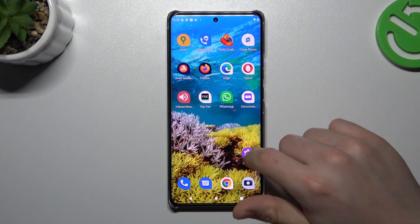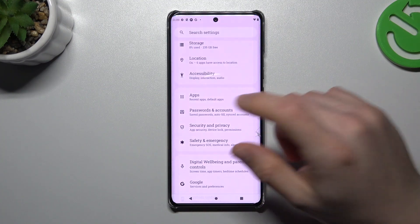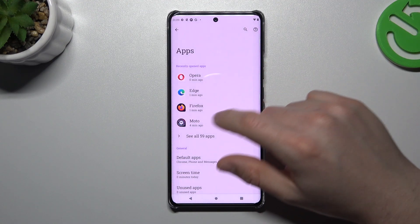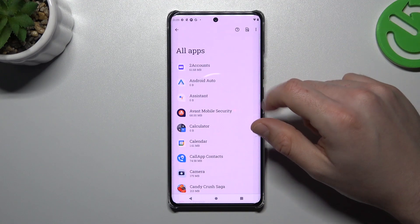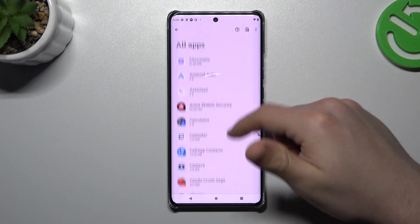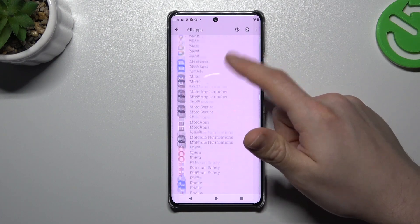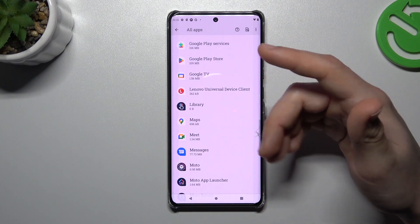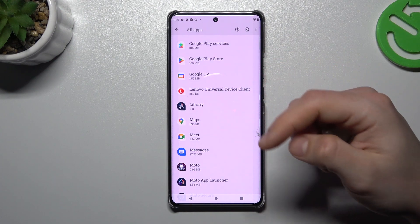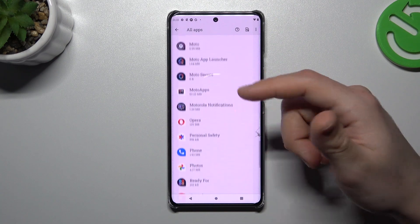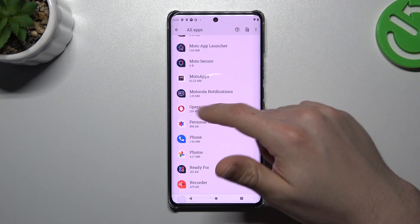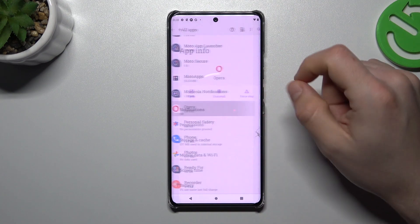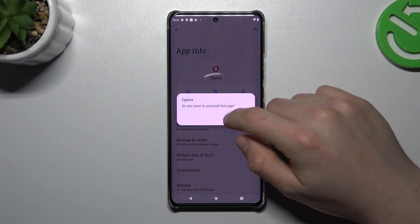I'm going to show you the first method now. Open the settings, go to apps, and choose all apps. Check the list and all the apps on this list, and if you see something strange — an app that you have not installed before by yourself, an app whose name you don't recognize — just open it, click uninstall, and okay.